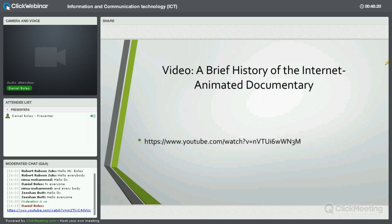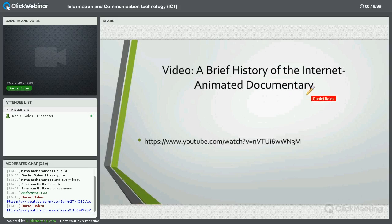Now I'm going to show a video — a brief history of the internet, and it is pretty brief. It's animated and I think you'll enjoy it. It gives a good, concise history of the internet starting from sometime in the 1960s through the early nineties. I'm going to start the video and let it run for about 10 seconds, then pause — let me know if you have a problem seeing or hearing it.